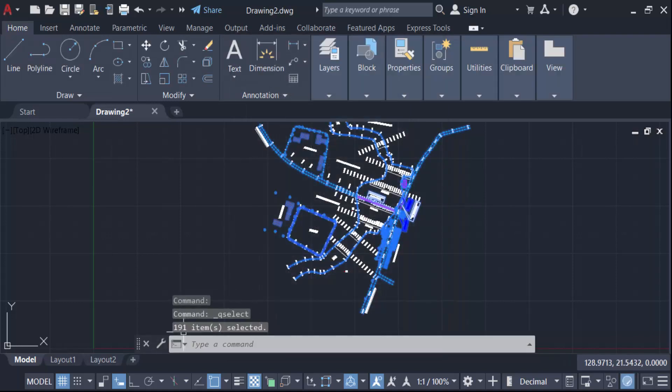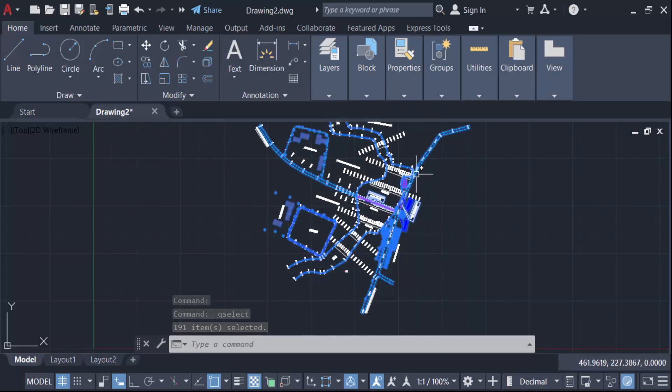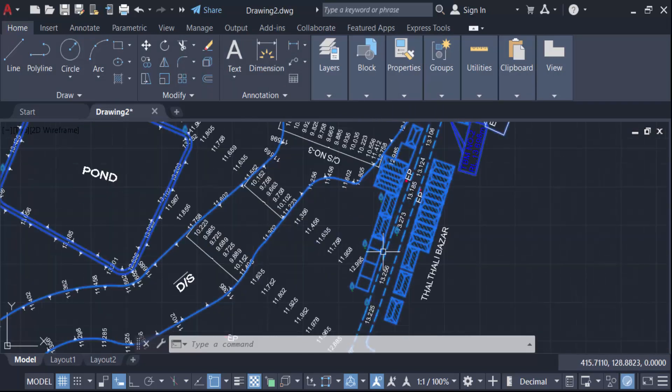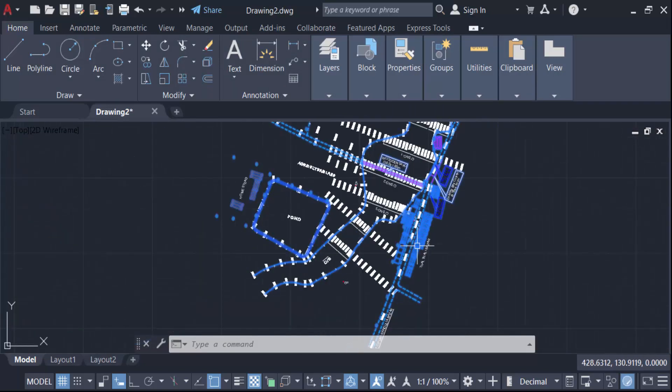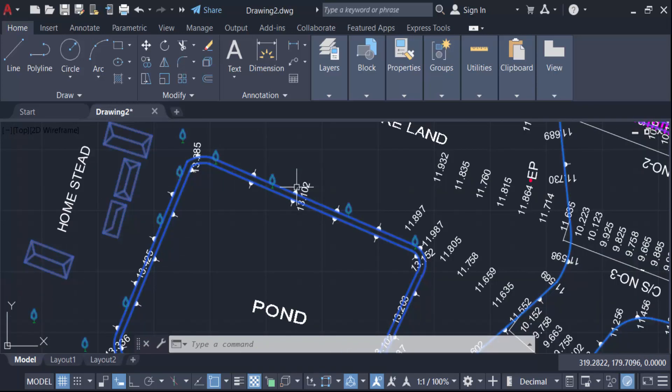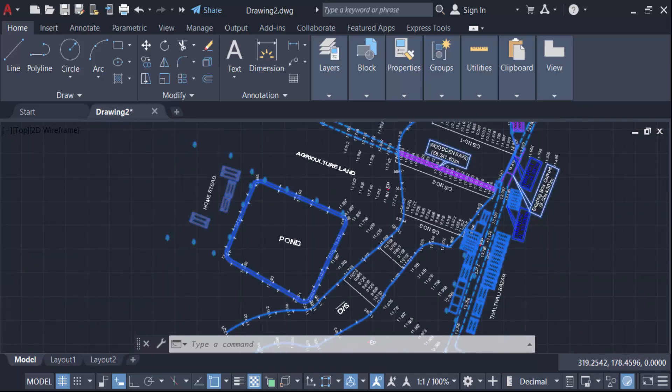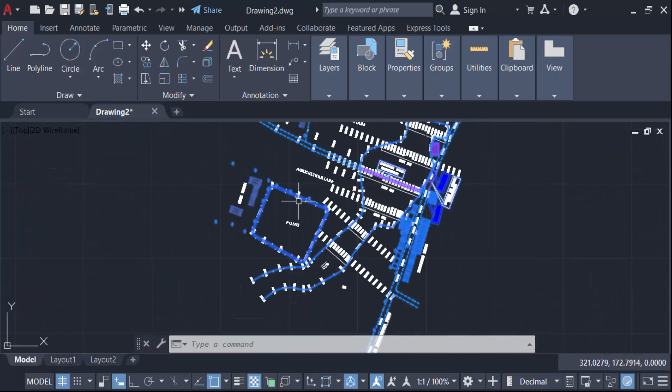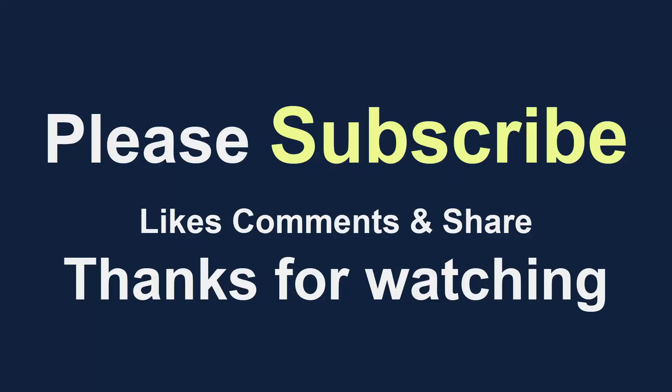There are 195 items selected. You see these selected polylines have turned blue. In this way, you can count the number of objects in your AutoCAD drawing. I hope you enjoyed this video. Thanks for watching, and don't forget to subscribe to my channel.